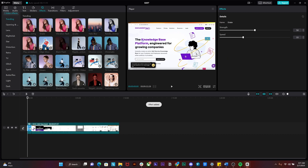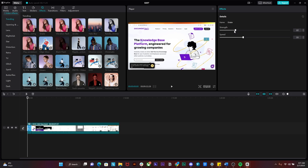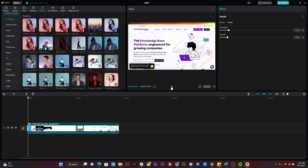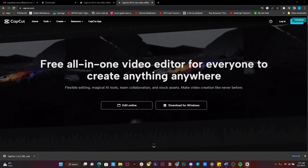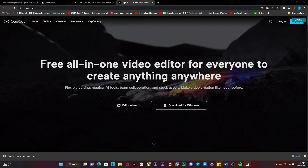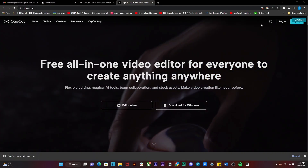On the top right I can see some settings for the shake effect. I will simply decrease the strength to about 12 and the speed to about 10. Now if I play the video, you can see that we have the shake effect happening perfectly. That is how you guys can very easily apply the shake effect.